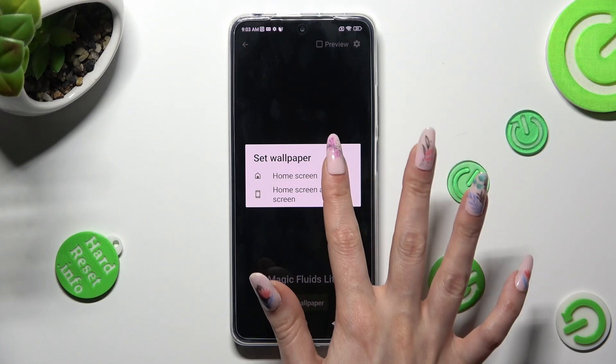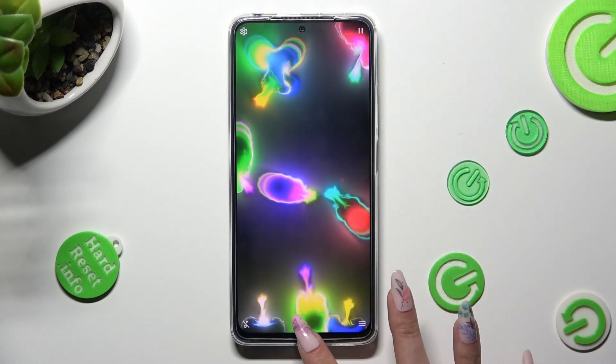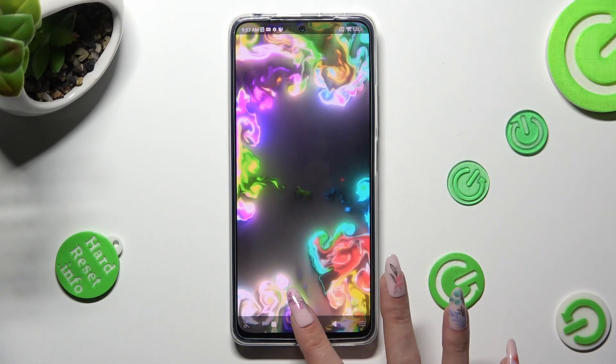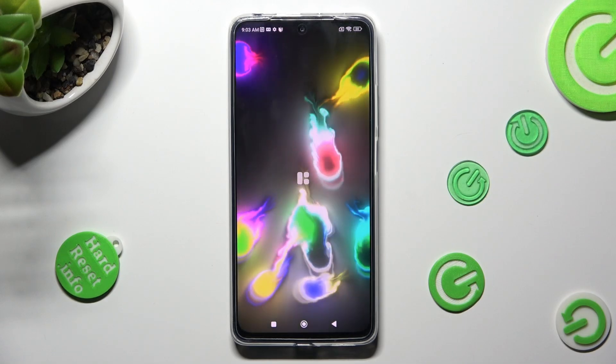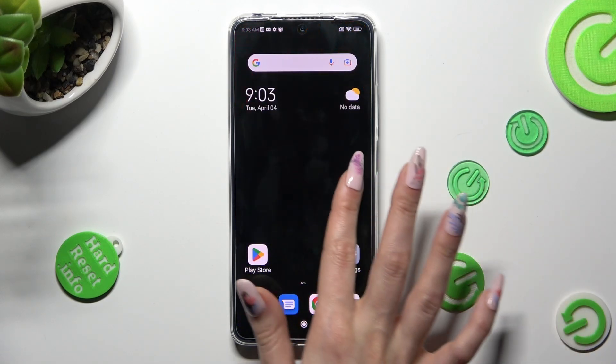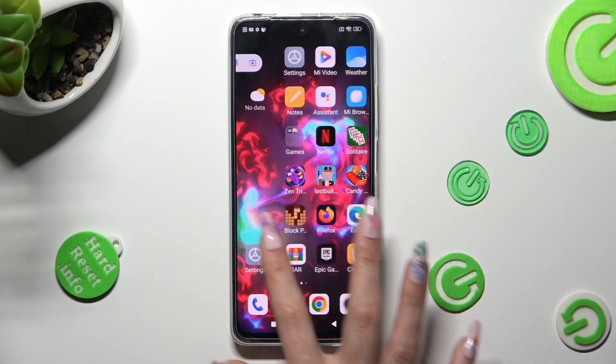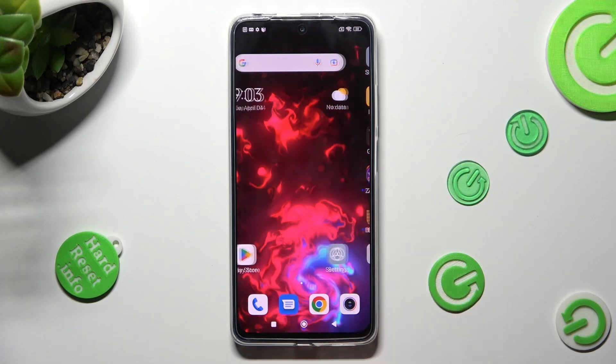So, when I click and go back, I can see my wallpaper was successfully applied.